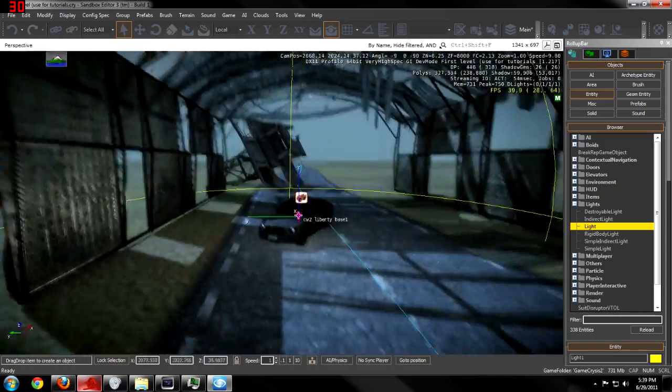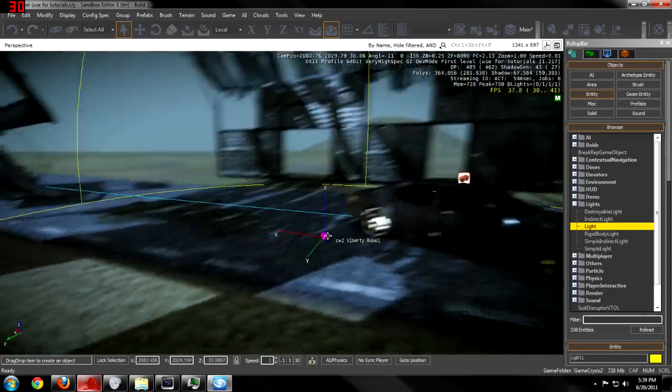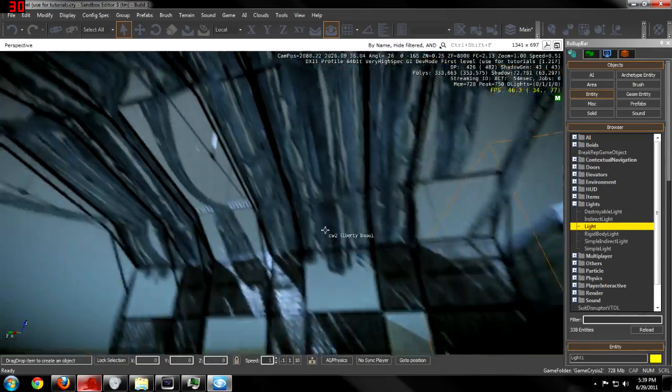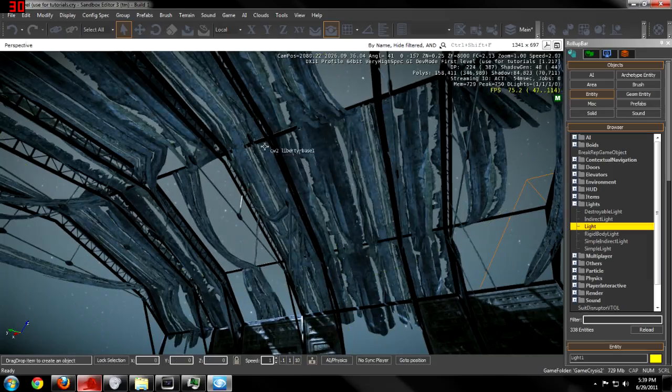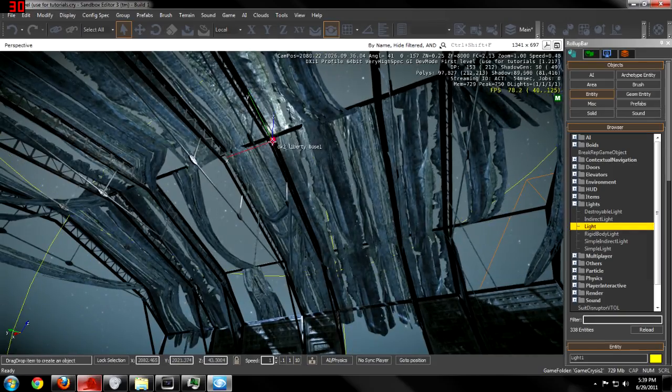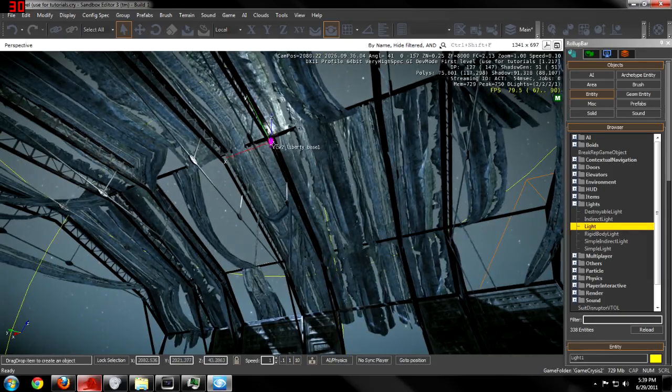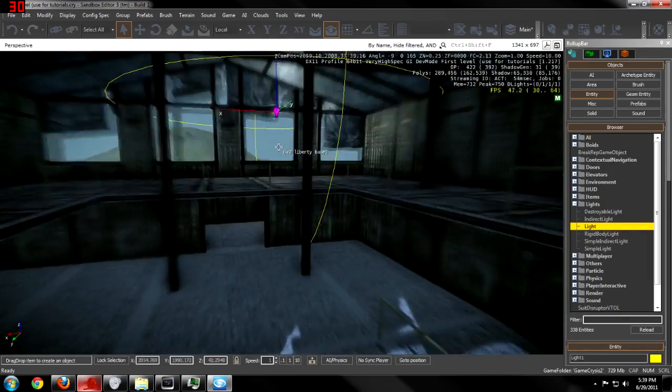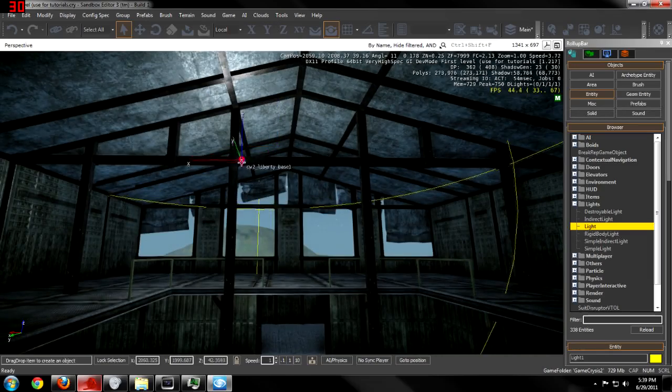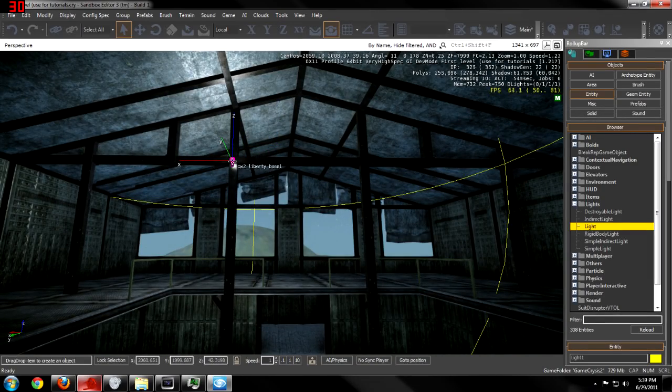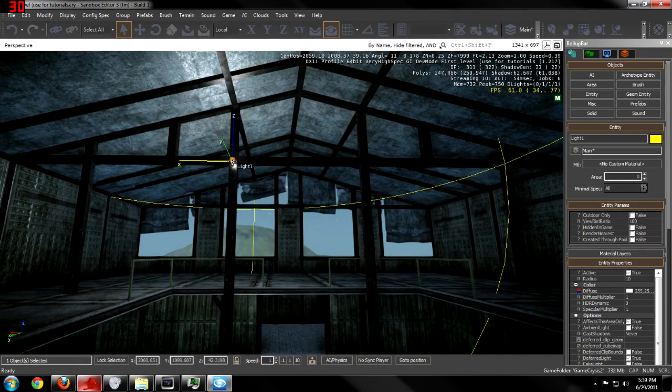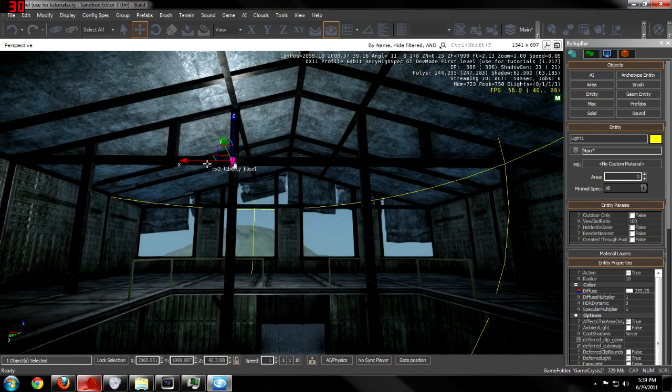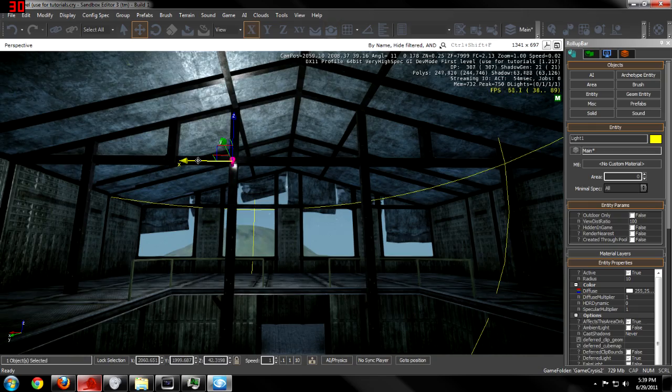I'm going to place it, let's see. I'll place one on each of these steel girders.